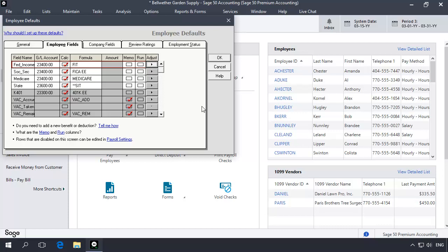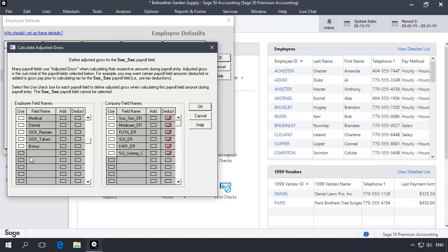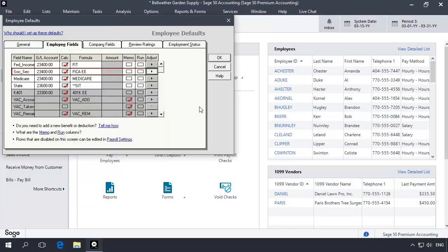For example, select Social Security next, click Adjust, and check Use next to the Bonus field. Since your bonuses will be entered as a positive number, the amount will be added to gross pay when computing taxable wages for Social Security. When you are finished, click OK to exit employee defaults.